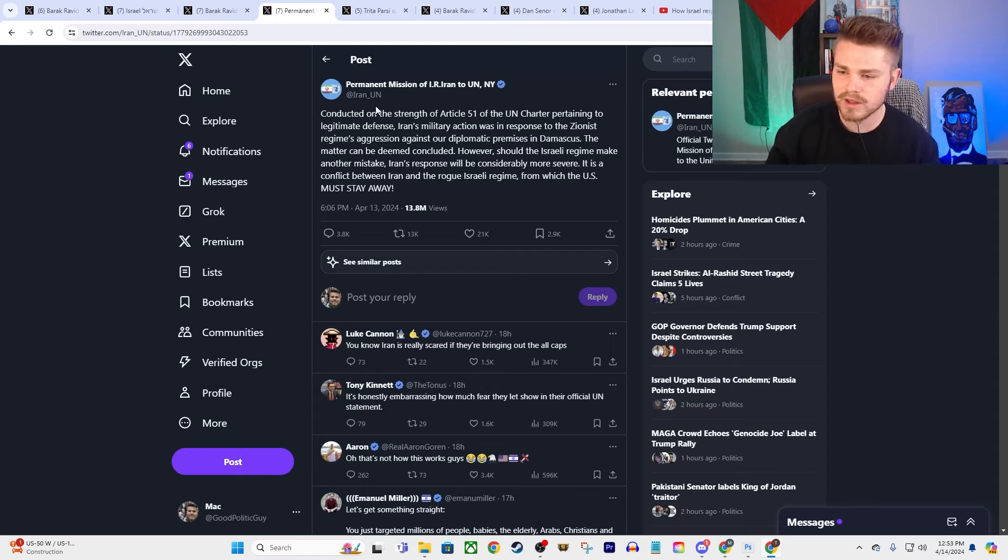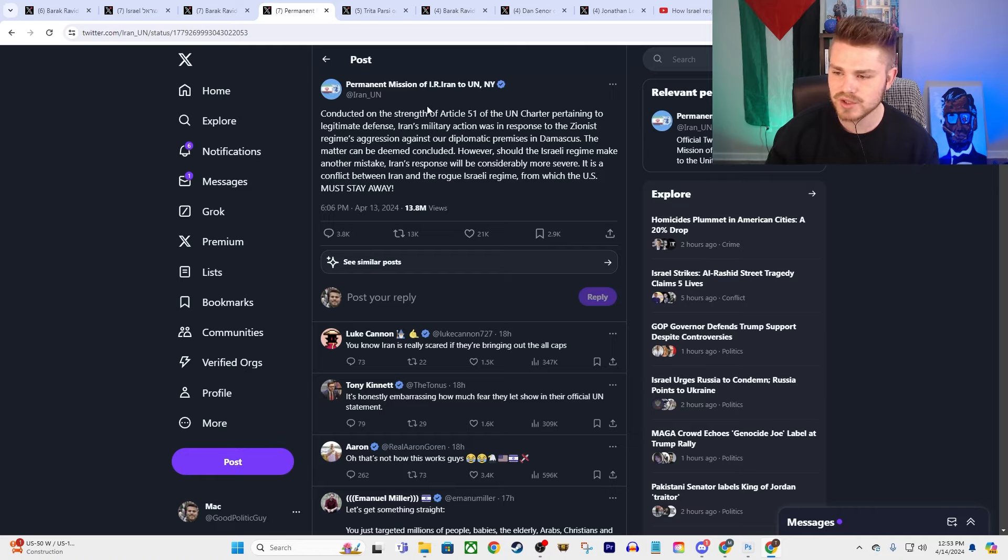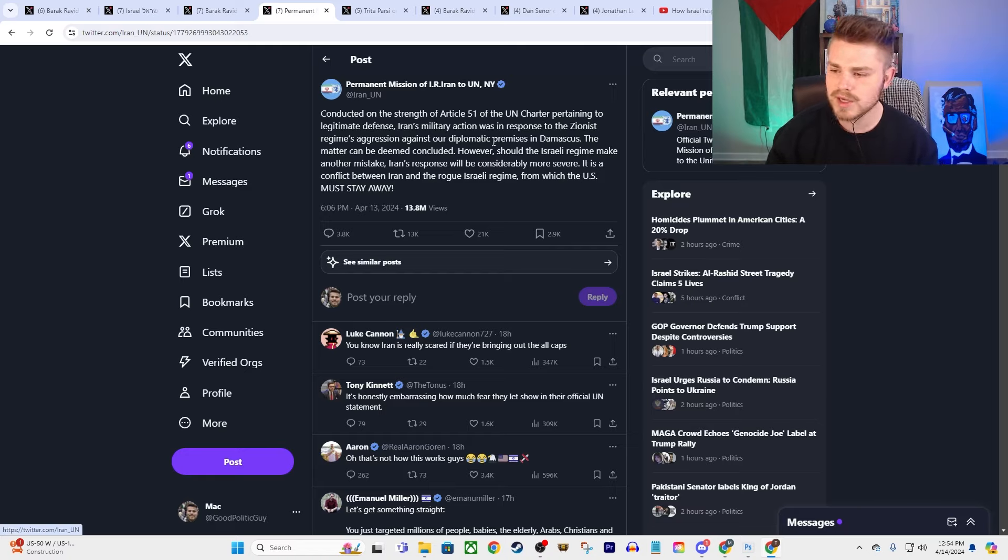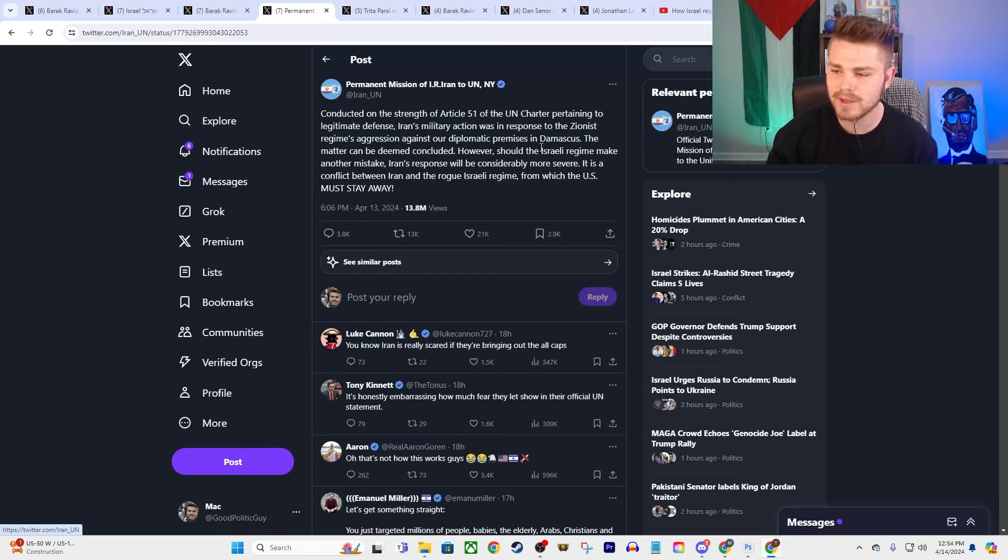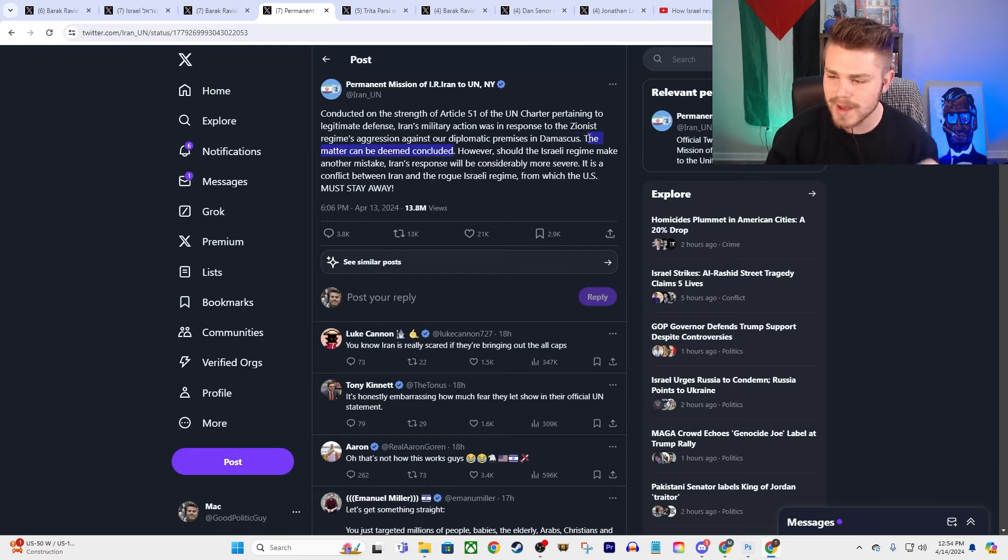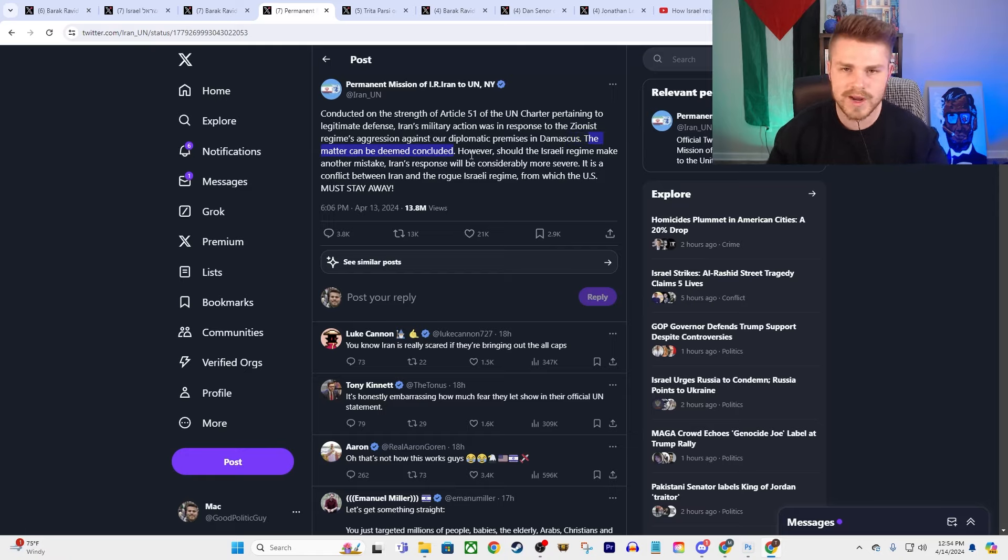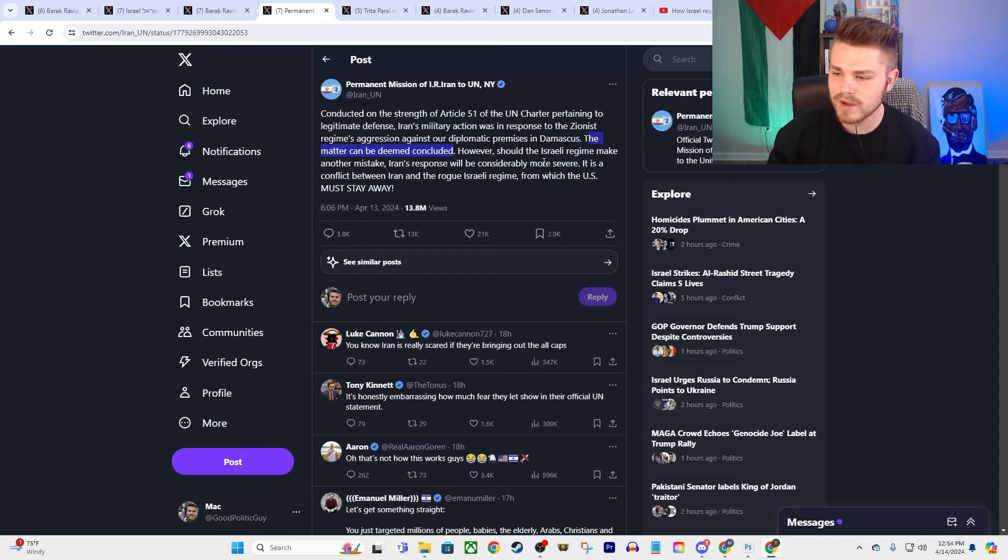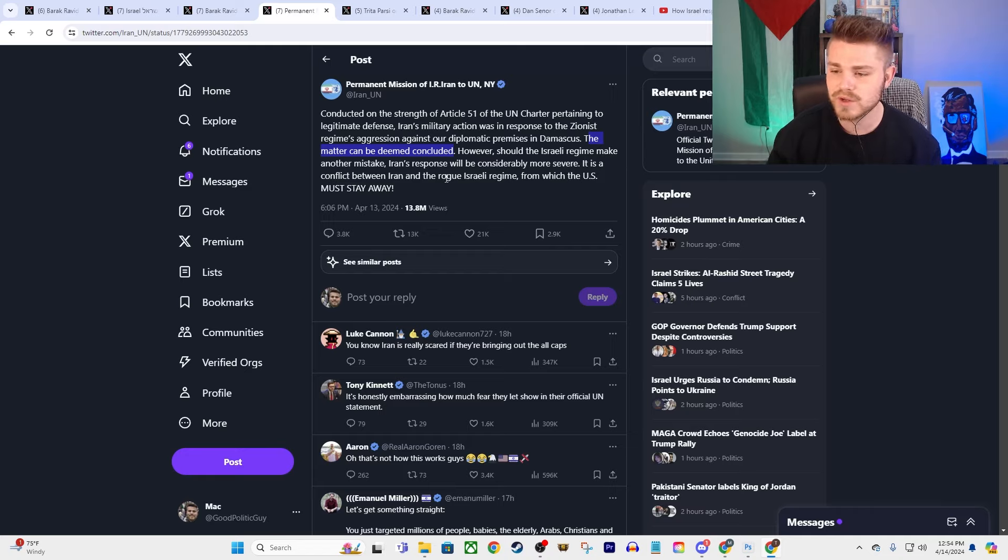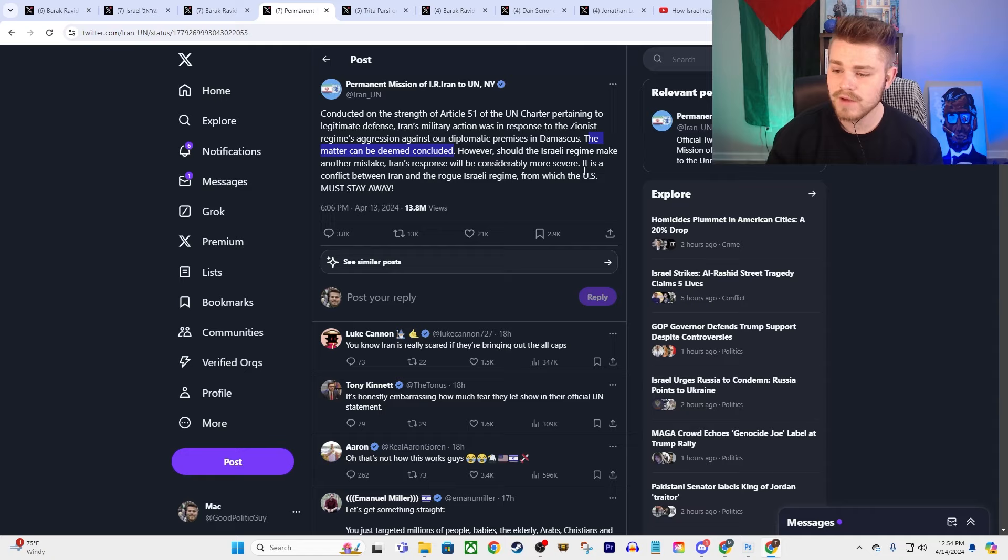Here was the other statement that I referenced from Iran, their permanent mission to the United Nations. They say, conducted on the strength of Article 51 of the UN Charter pertaining to legitimate defense, Iran's military action was in response to the Zionist regime's aggression against our diplomatic premises in Damascus. That's the Iranian consulate there. The matter can be deemed concluded. That's the off-ramp that they're giving to Israel and the United States.